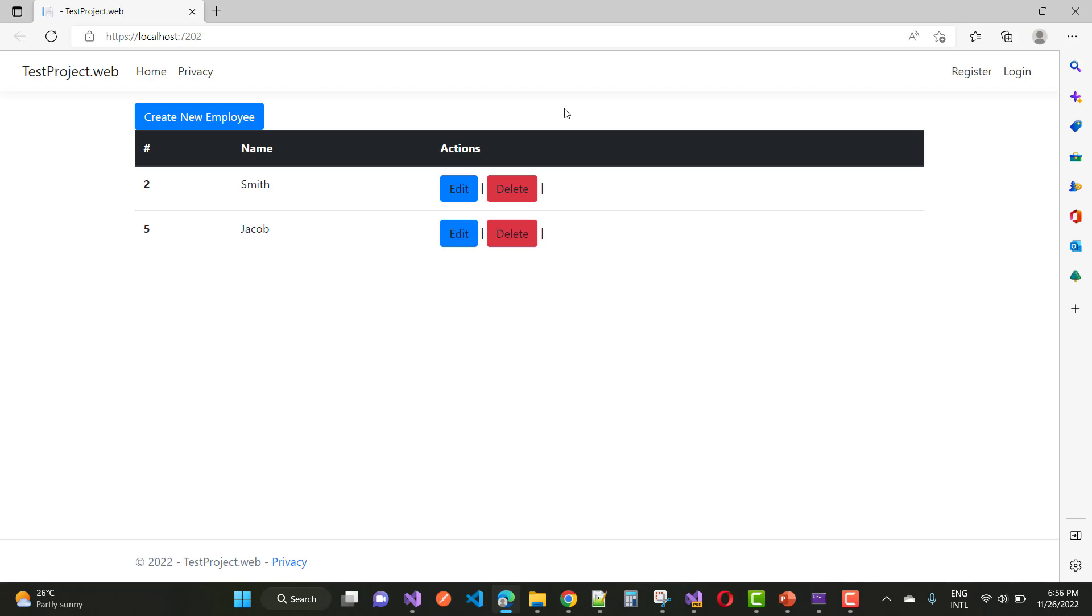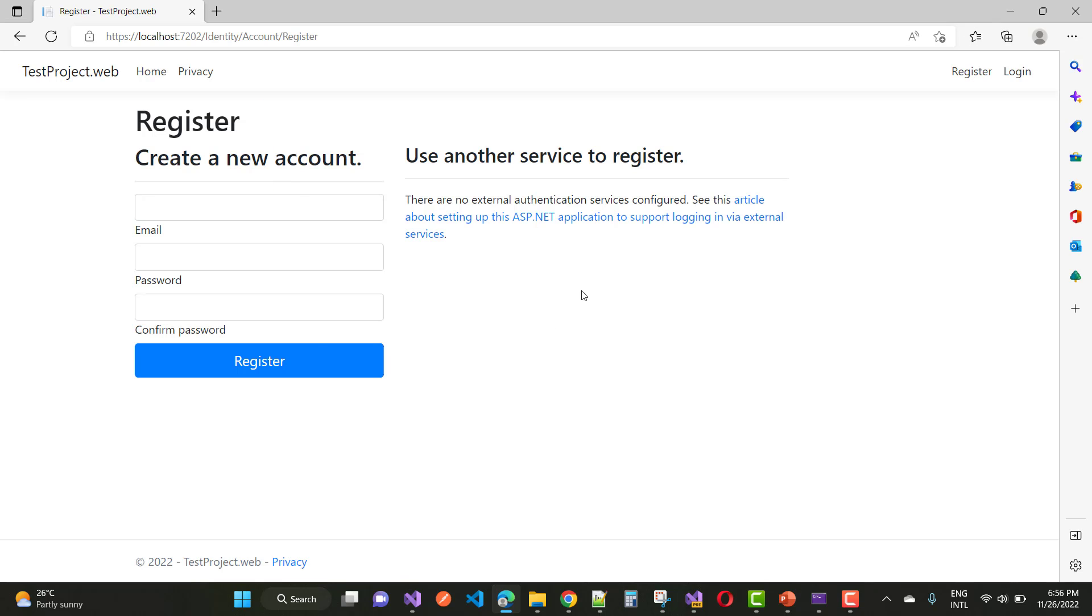Here we have the code. So just click on the register page and you will see that your page is working very well. So thank you guys for watching this video and keep watching all other videos related to ASP.NET Core.